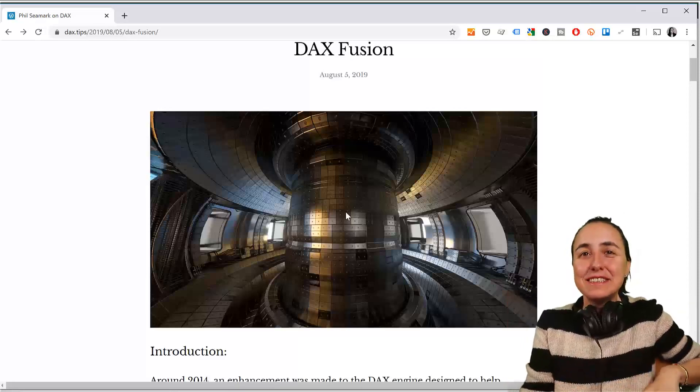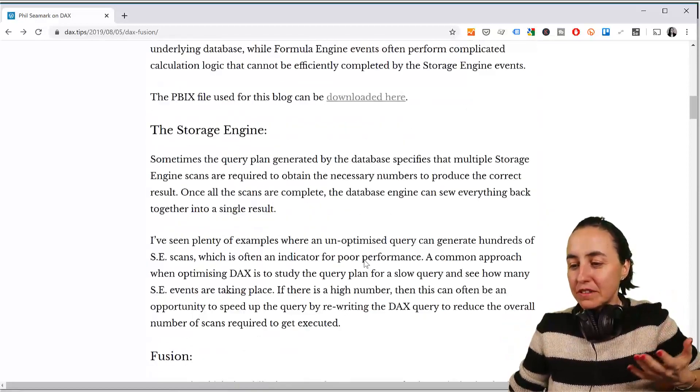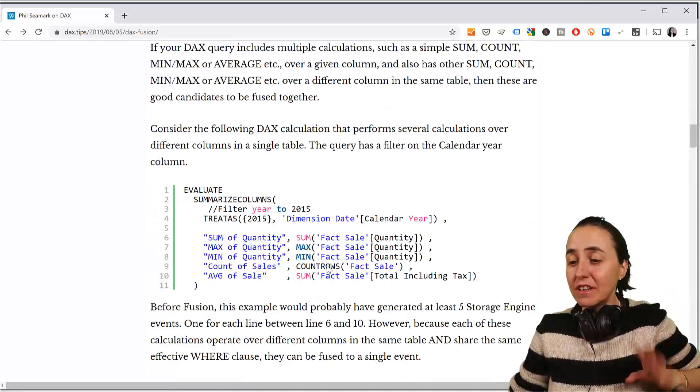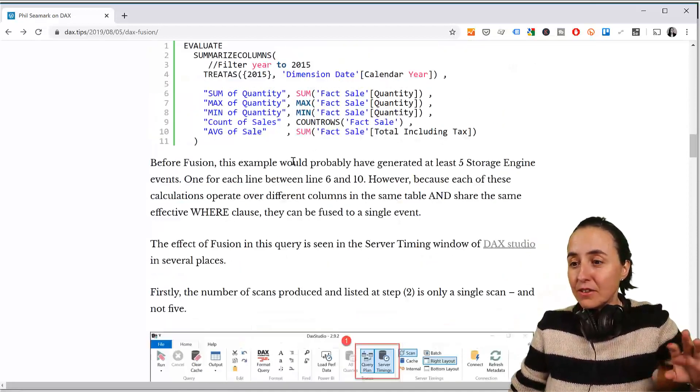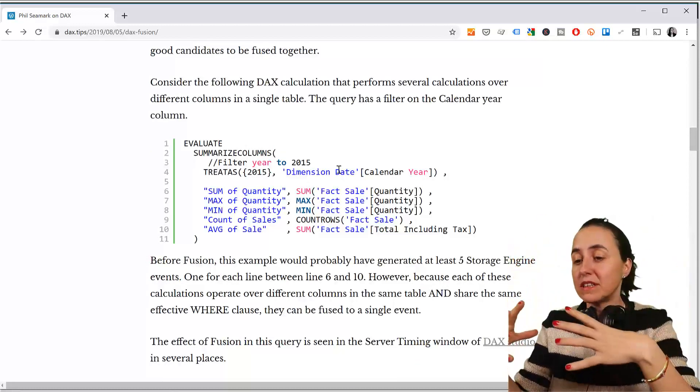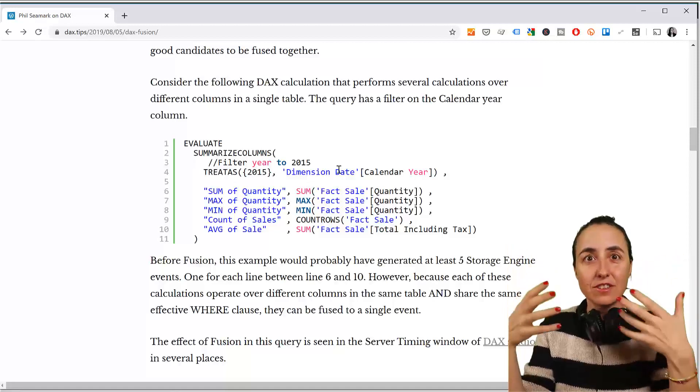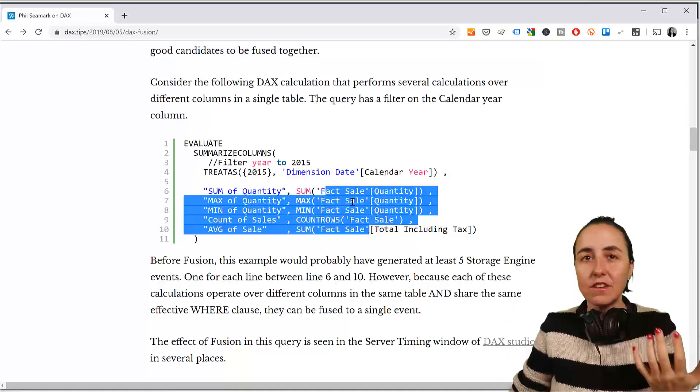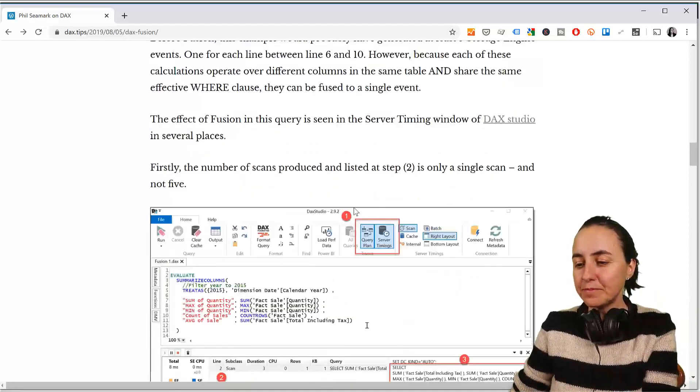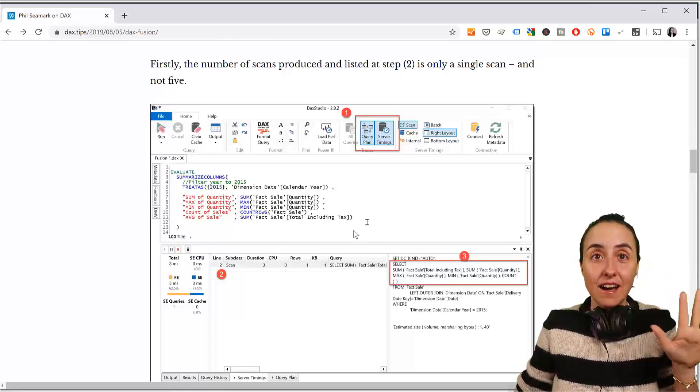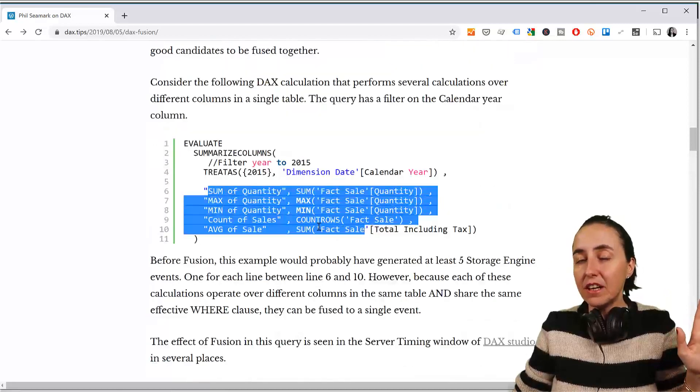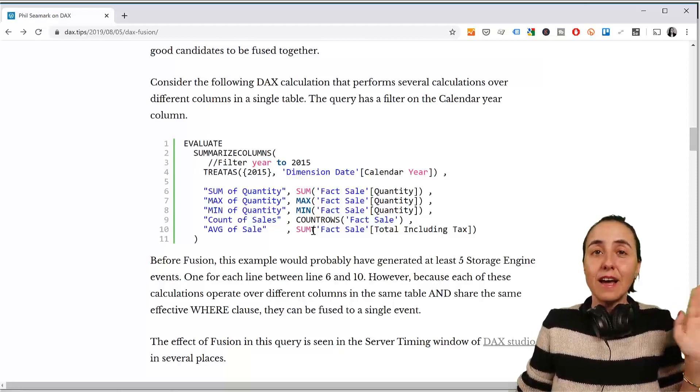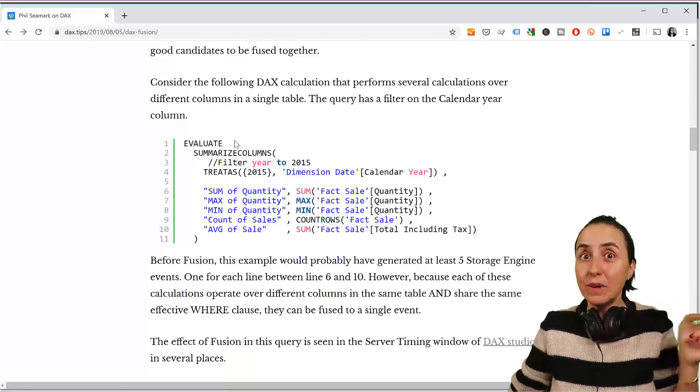Okay, so what is this DAX Fusion thing? It is actually quite interesting. The concept of this and what Phil explains here, he actually has a Power BI file that you can go and download and have some examples that you can go through, so I will link down below, obviously, so you can go through it. But the concept, or at least one of the concepts, is that if you have a lot of measures or calculations that are performed on the same table, here you can see that all the calculations are being done on the sales table. Then, before DAX Fusion, you would have five scans on the database for each of these measures. With DAX Fusion, that doesn't happen anymore. Instead of having five scans, you only have one, which means that it performs quicker.